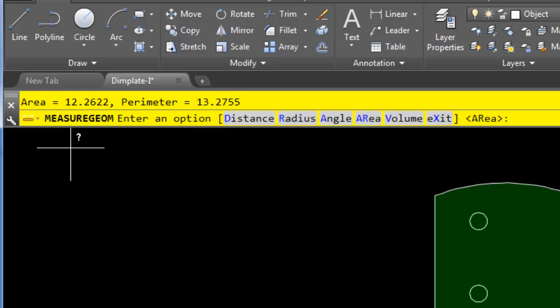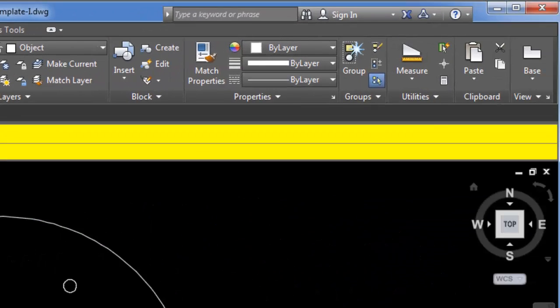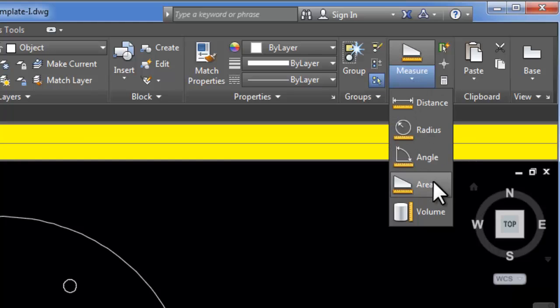You'll also notice that I do not have the option to add or subtract in my command line as well. So if you want to use the add and subtract options you have to start with those. So I'll just escape to cancel. Start my area command again.